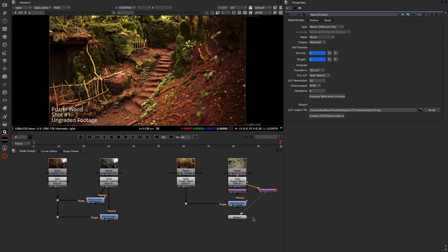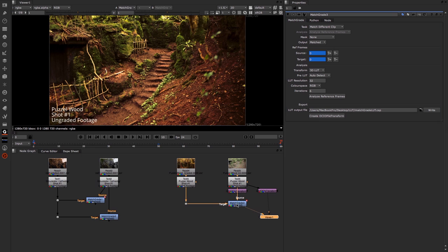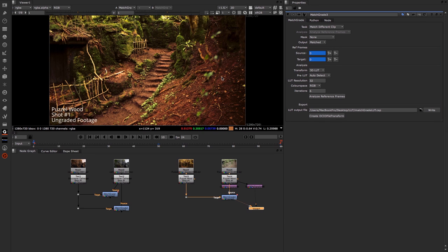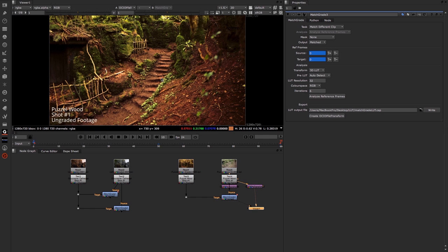Now if I look between my Open Color transform node and my original Match Grade node, you can see they're pretty much identical if not exactly the same. So really this is everything that you need to be aware of with the Match Grade node.